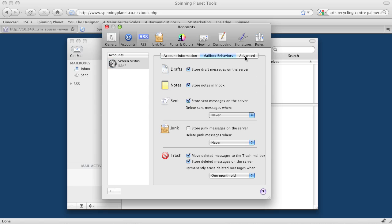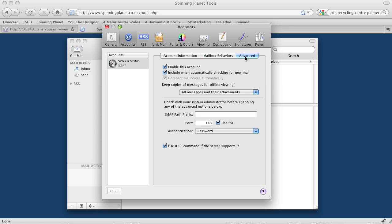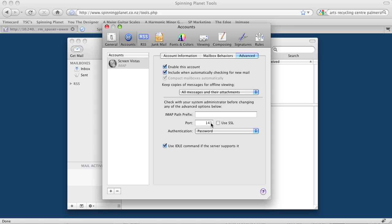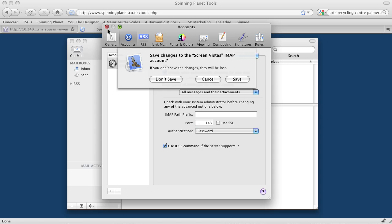We don't need to worry about mailbox behaviors. Over in the Advanced tab, enable this account. That's the right port there, but we don't want to use SSL, so untick that. For IMAP, it's port 143. If we were doing POP3, it would be port 110, but this should be 143. We want to authenticate by password. That should be enough. So I click close and save.